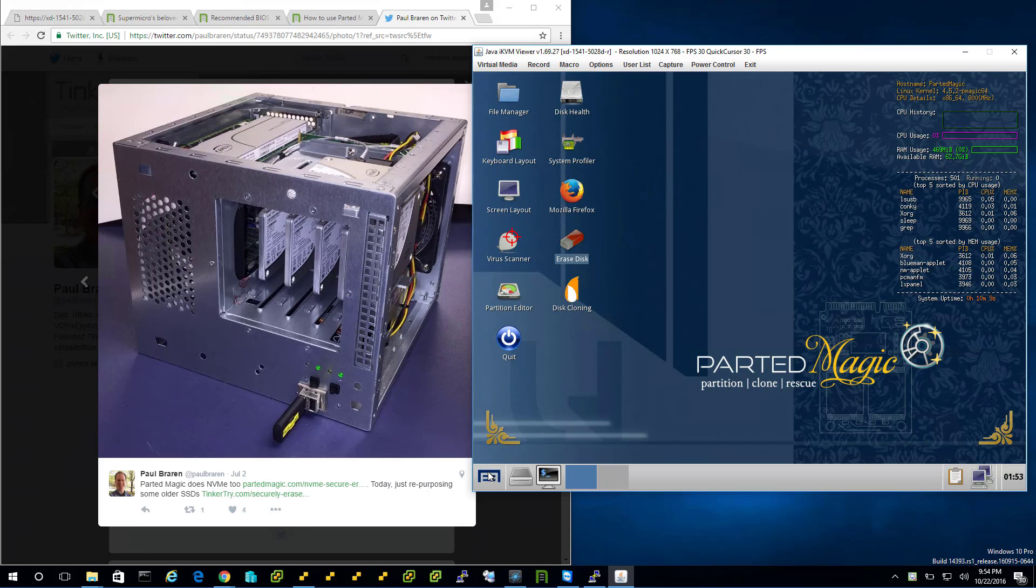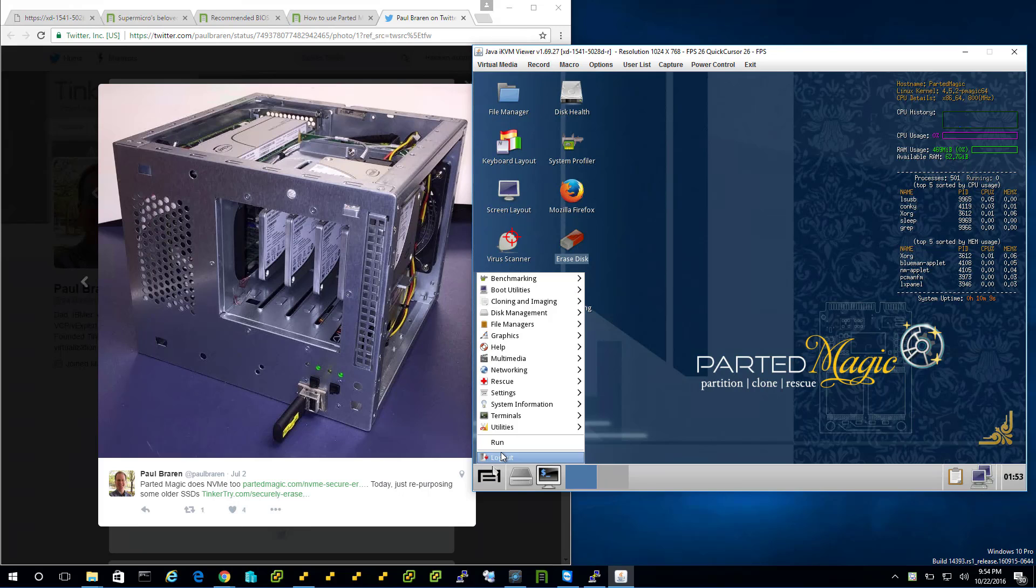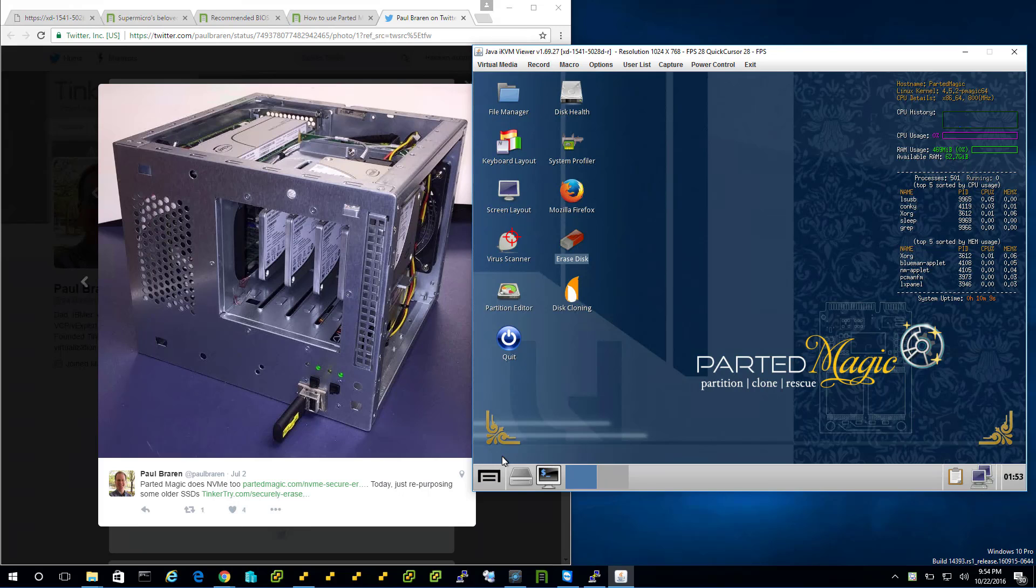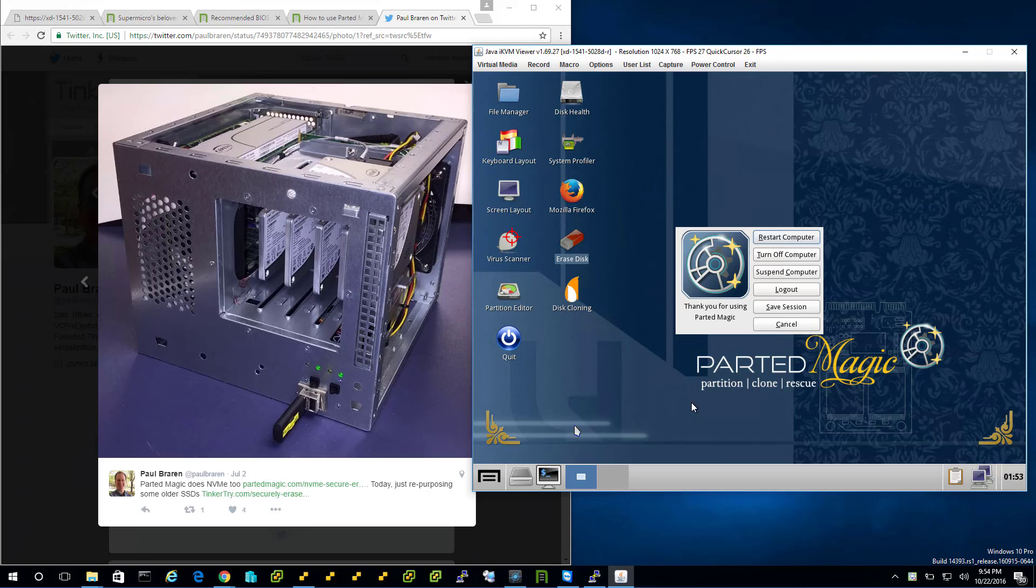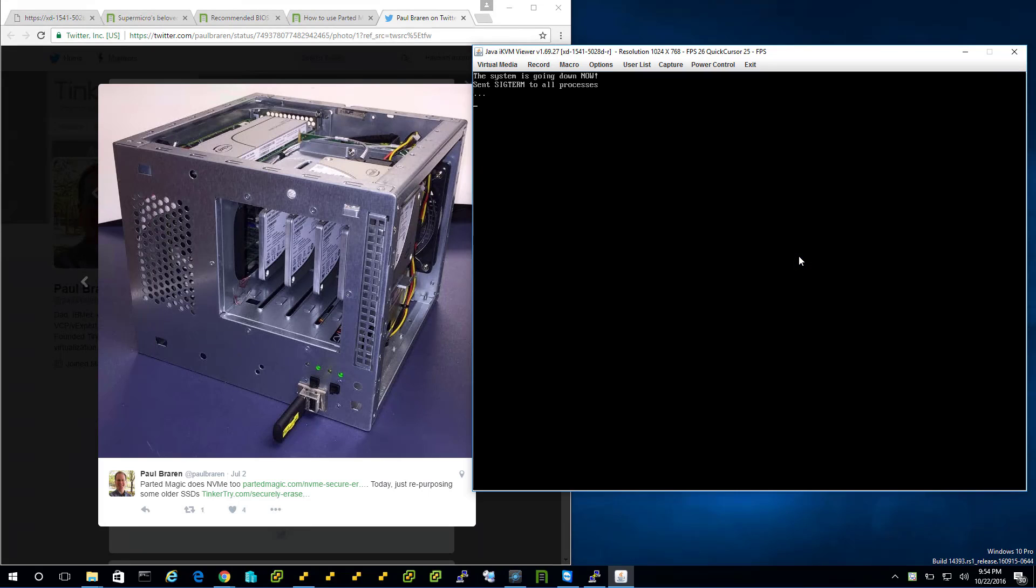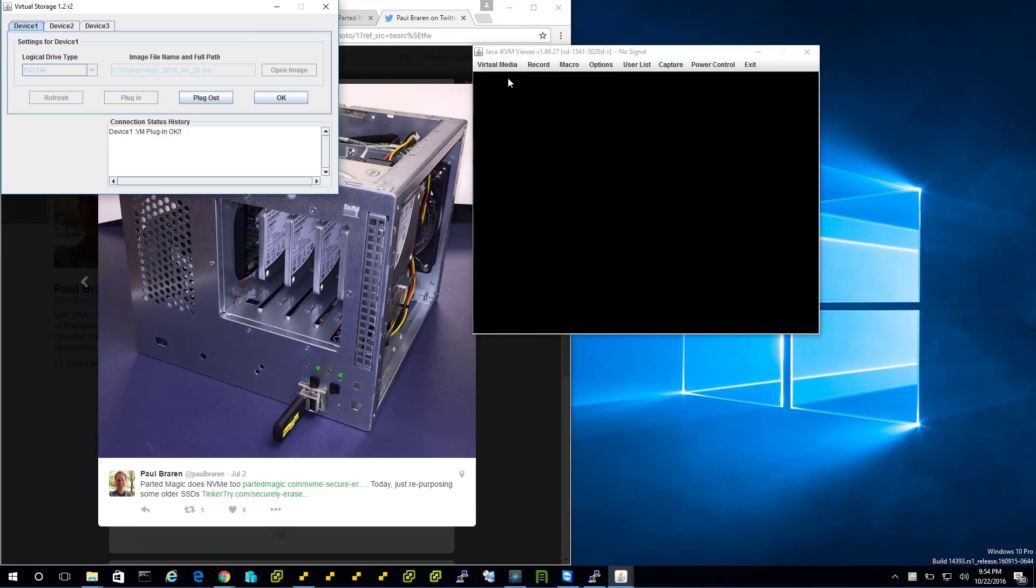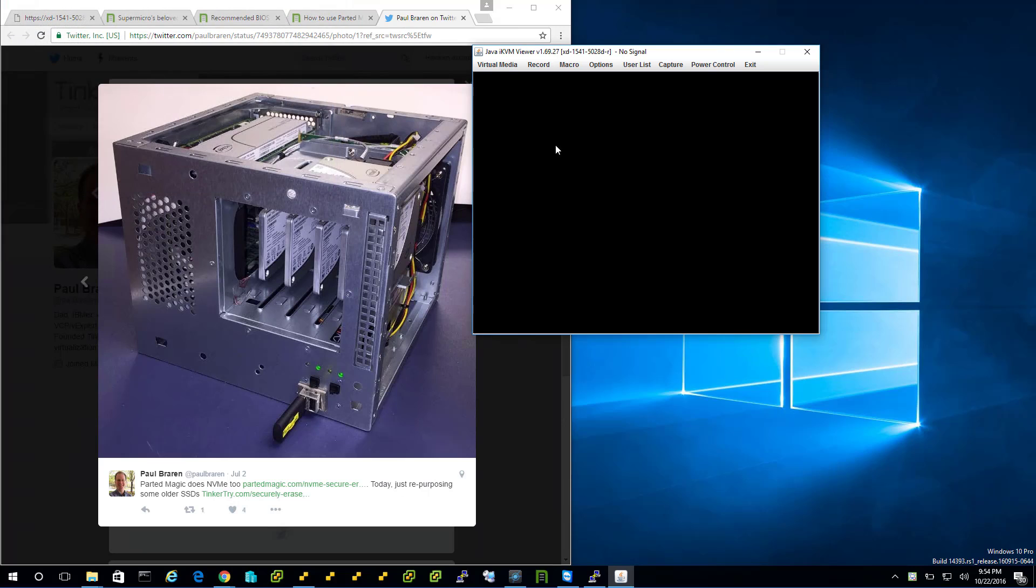The other thing you want to do is go to Virtual Storage. Plug Out - that kind of means eject, sort of in a sort of English. Click OK. We've ejected the media.